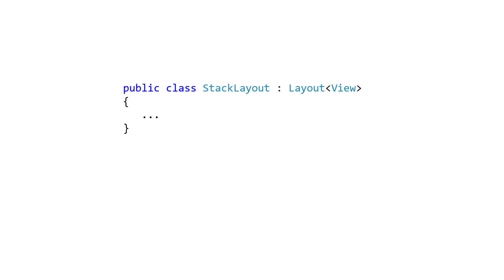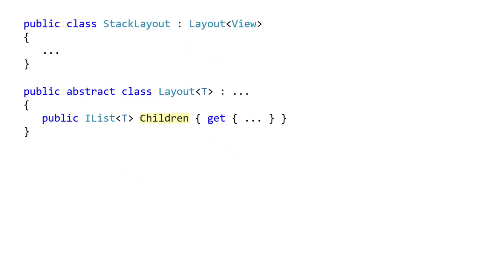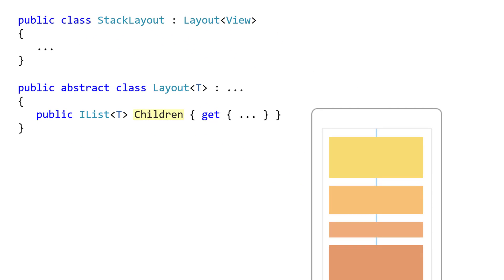Stack Layout is a container. As a container, its job is to determine the size and position of its child views. It has a list of children it inherits from its base class, Layout. In this case, the list stores views. Since lists are an ordered collection, the order of the list determines the layout order of the views. Additionally, Layout panels themselves also inherit from View, which allows you to nest containers as needed.